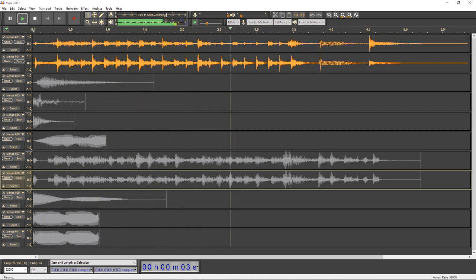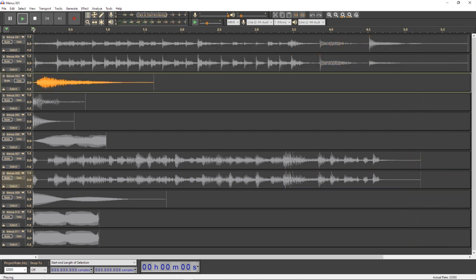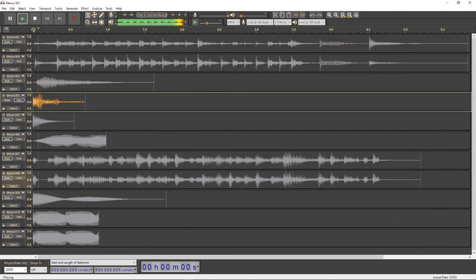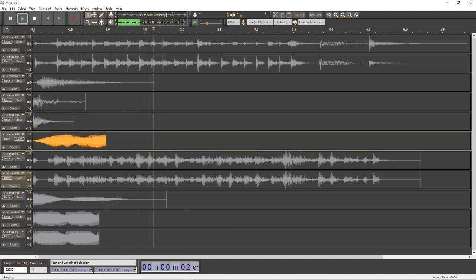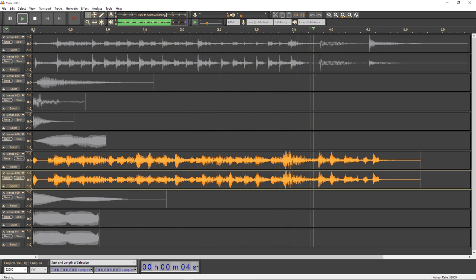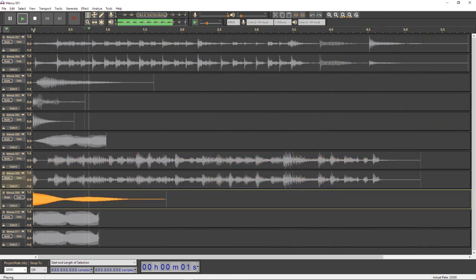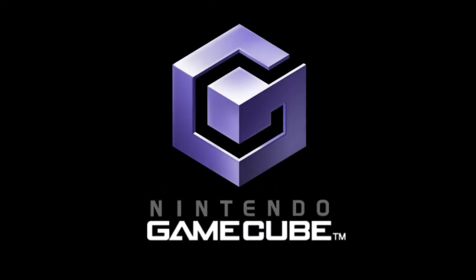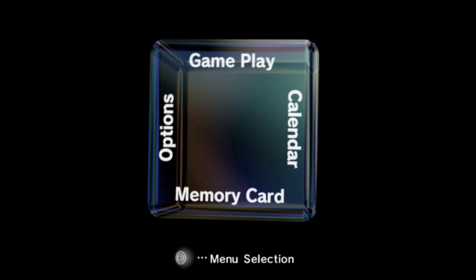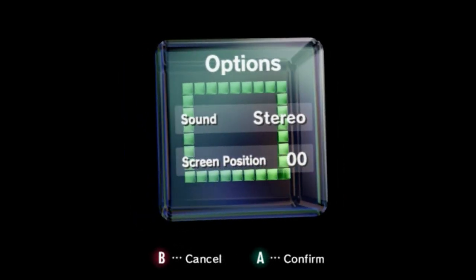That squeaky monkey laughter sound is actually an alternative startup sound for the GameCube. You get this Easter egg by taking the controller and, right at the beginning of the startup before the GameCube logo appears, you hold down the Z button. Likewise, with that yelling sound, you do the exact same thing but with all four controllers at the same time. The background music loop for the menus is, however, synthesized in real time with some of these other samples.